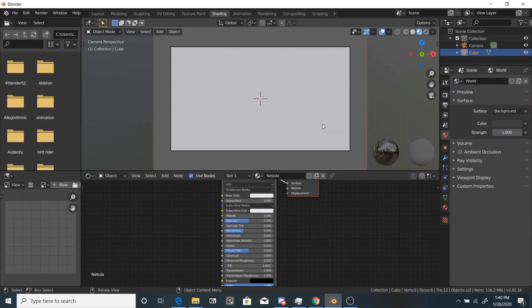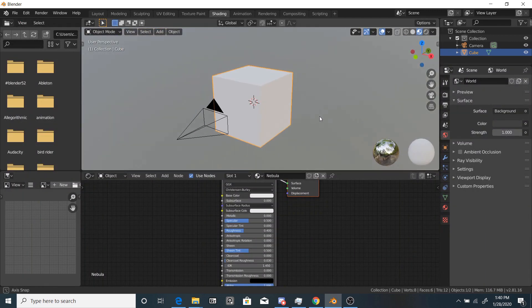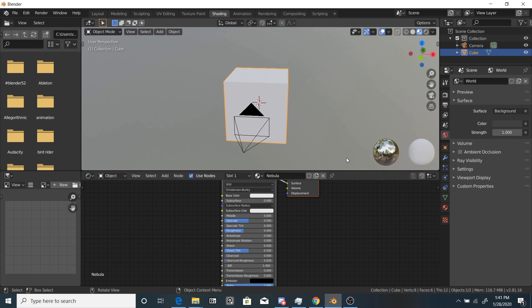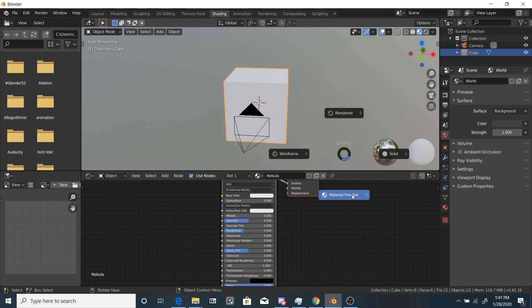Okay, so right now we're in LookDev, our Material Preview, which is okay for some things, but for volume, this is essentially the Eevee engine.